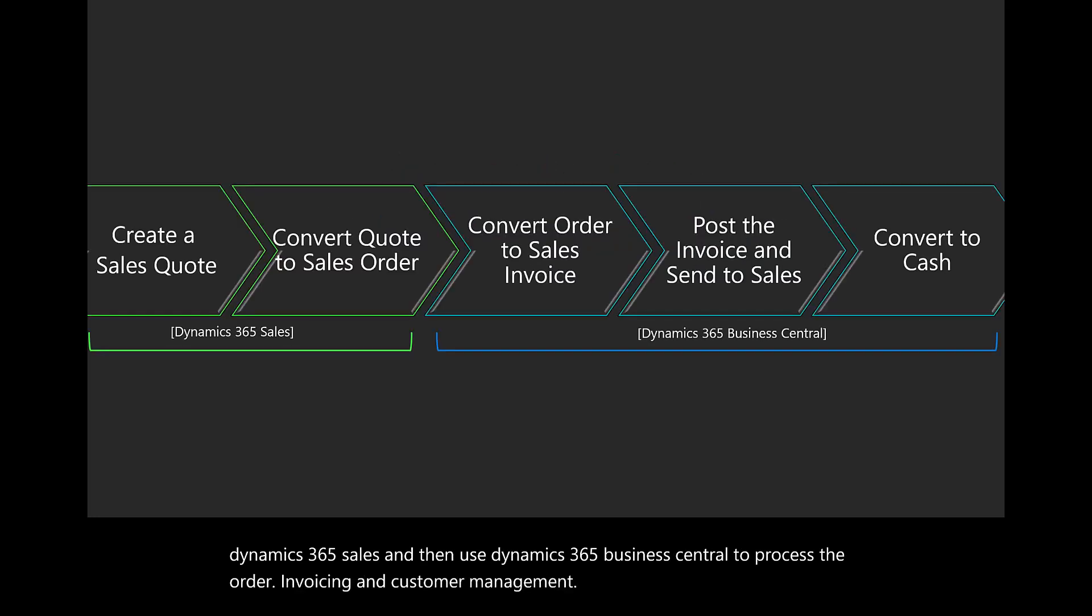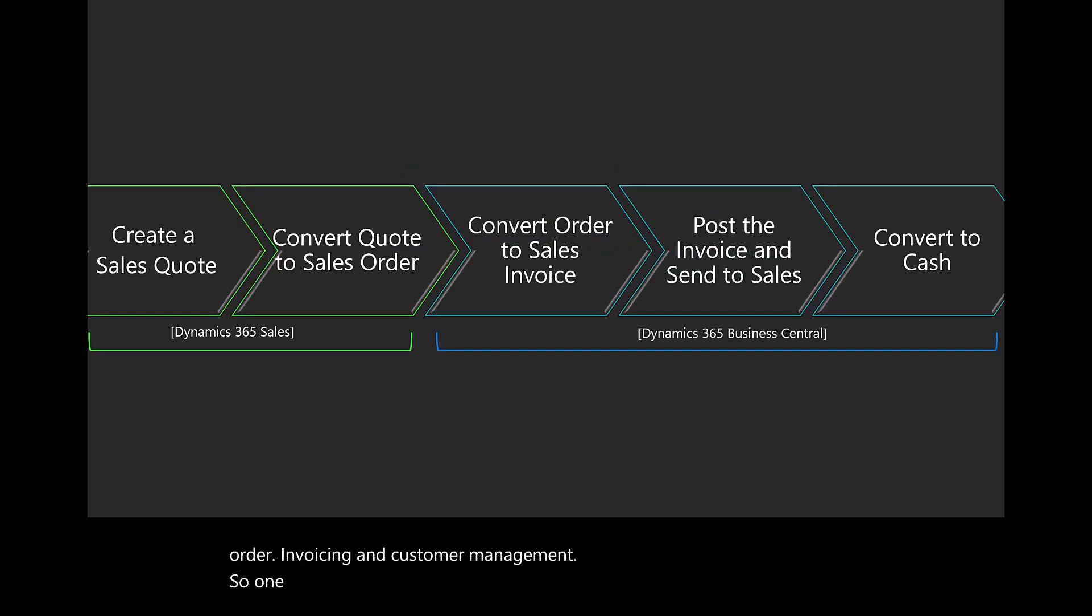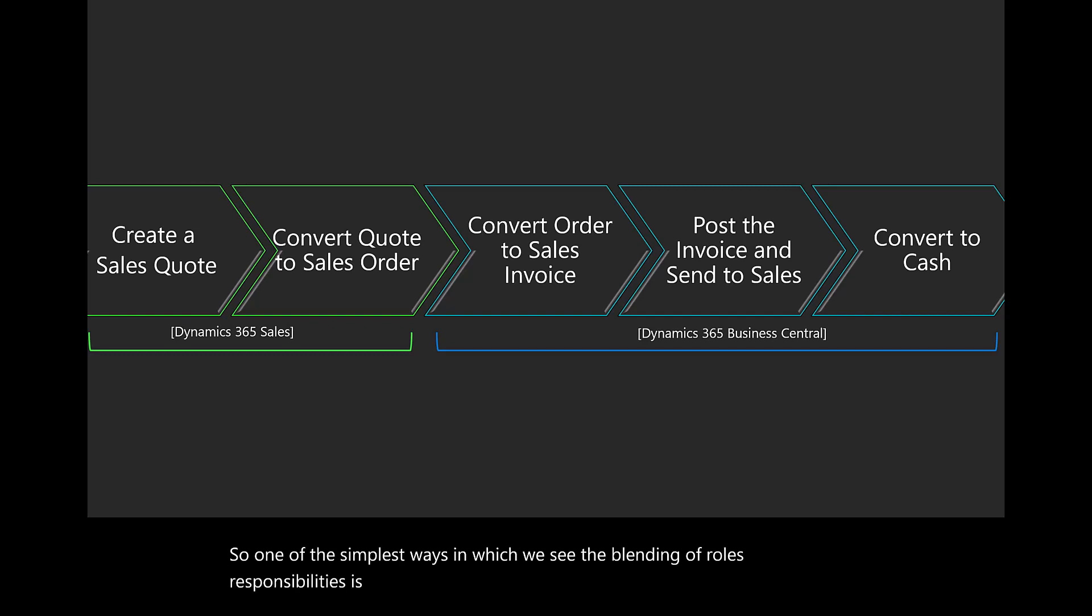One of the simplest ways in which we see the blending of roles and responsibilities is for individuals to use the applications that they're licensed to and also designed for their use.